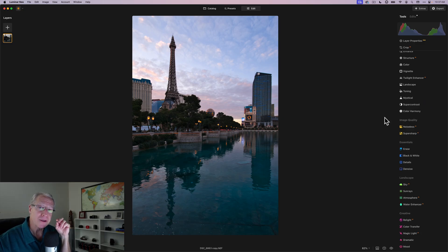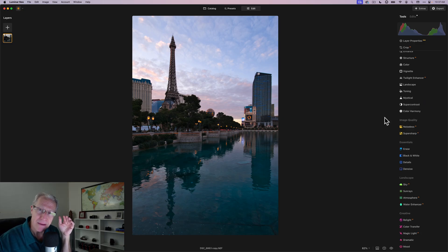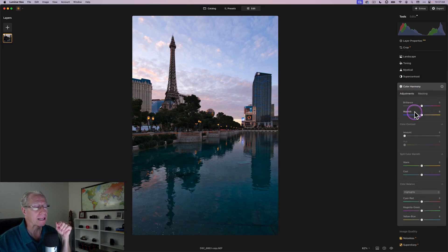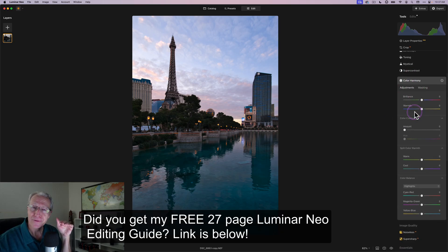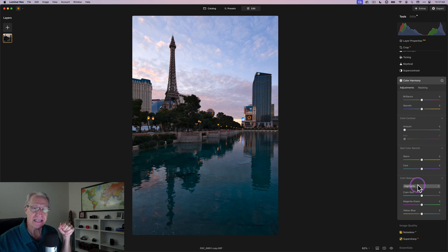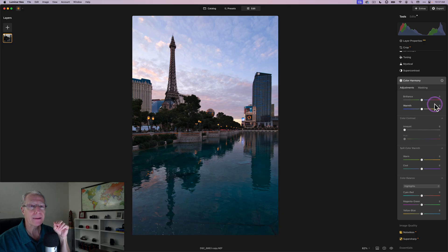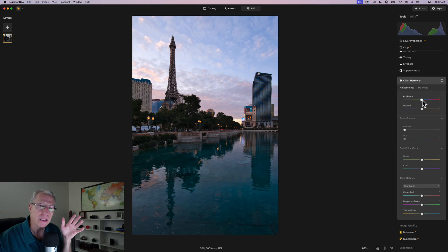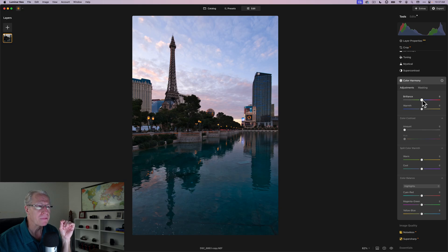Okay, that was tool number two, and tool number three. This is a very powerful tool, and it's all about color, and it's called Color Harmony. I love this tool. I use it all the time, and one of the reasons it's so powerful is because it has four different sections here. We're going to use three of them, and I'm going to start up here with brilliance and warmth.